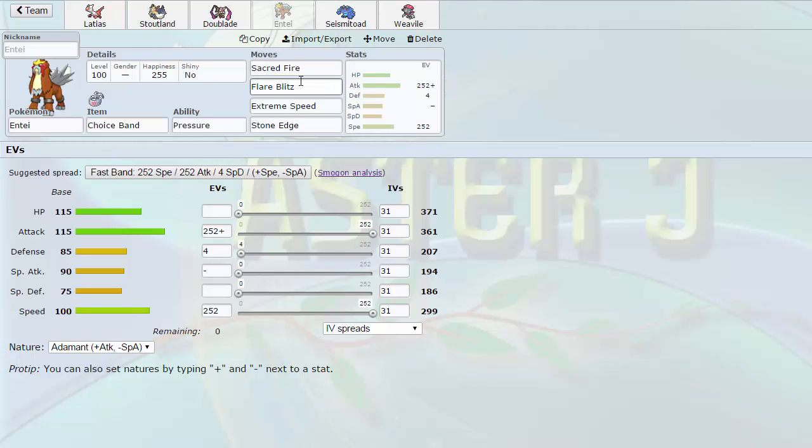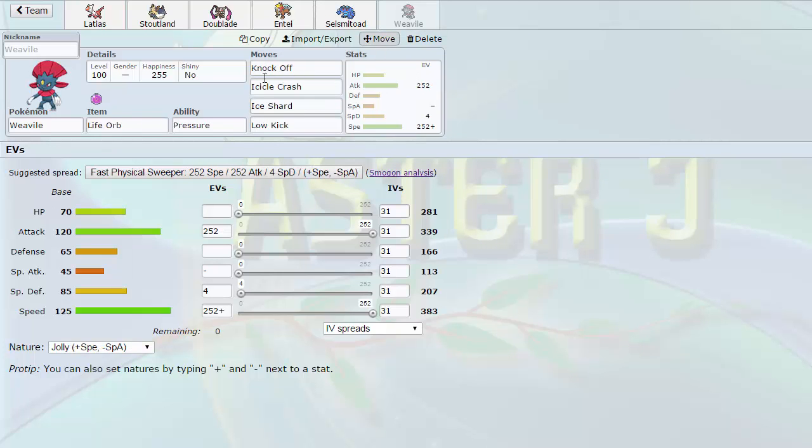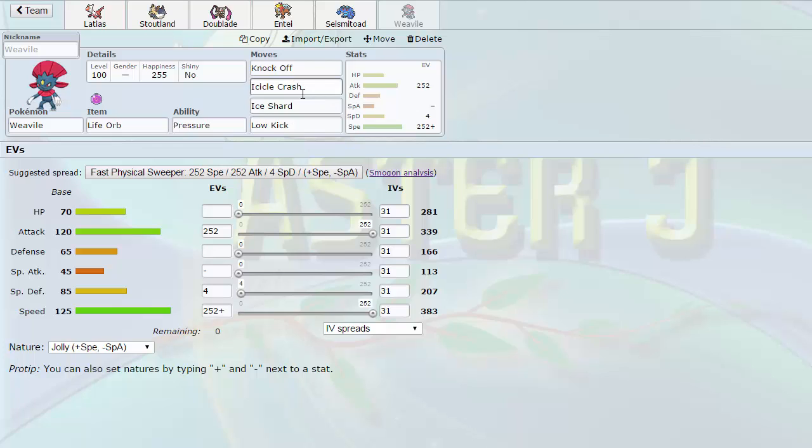Entei is here. Choice Band. Sacred Fire, Flare Blitz, Extreme Speed. Stone Edge is there for the Tornadus if it switches in. Then we have Weavile here with the Life Orb. Very standard set. Low Kick is there for the Registeel to be able to hit it for super effective. It's also very heavy. Ice Shard is to be able to revenge the Kingdra if we get off enough damage on it.